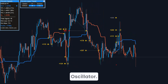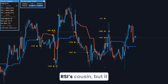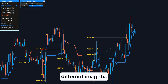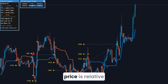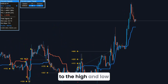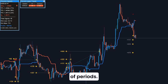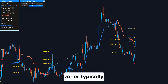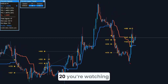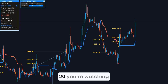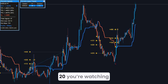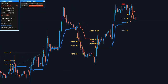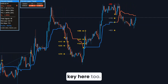Then there's the Stochastic Oscillator — it's kind of like RSI's cousin, but it gives slightly different insights. It measures where the current closing price is relative to the high and low over a set number of periods. Like RSI, when it's in extreme zones — typically above 80 or below 20 — you're watching for reversals. Crossovers and divergences are key here too.